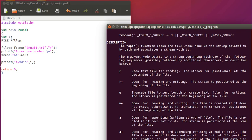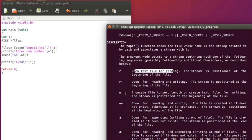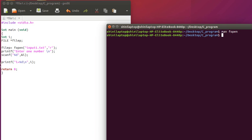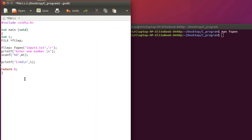So see R means open text file for reading. R plus means open for reading and writing. So similarly W is for writing. W is for truncated writing. So like this we can open and read it out. So here we have to open a file.